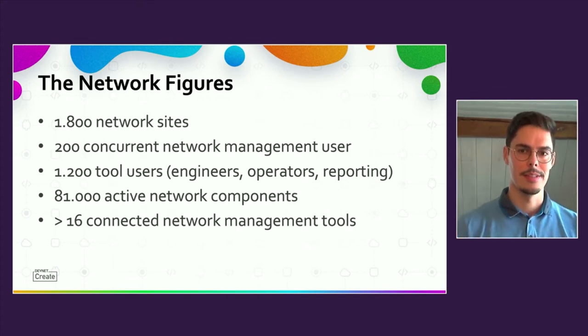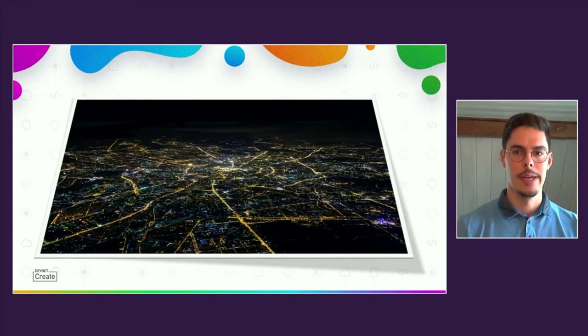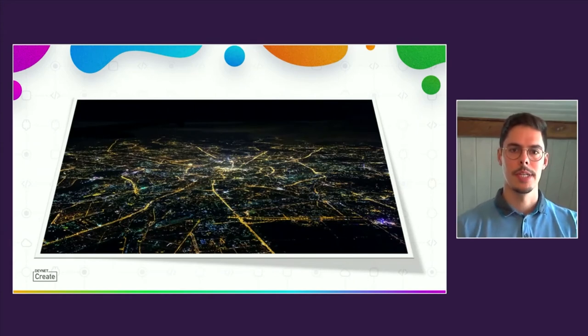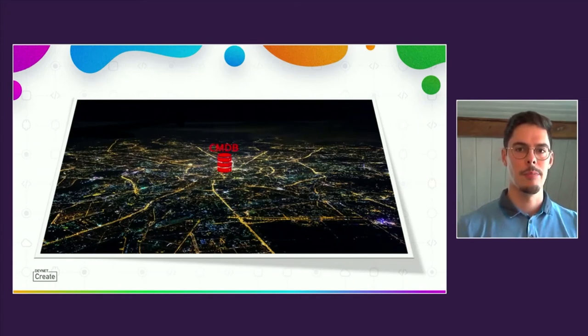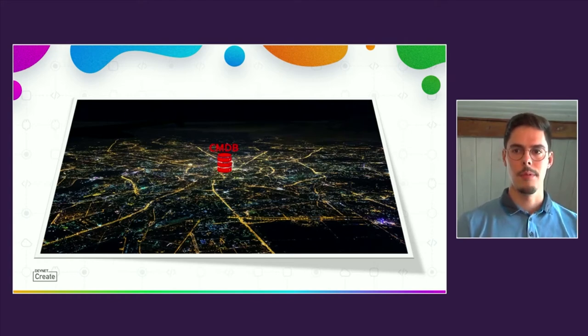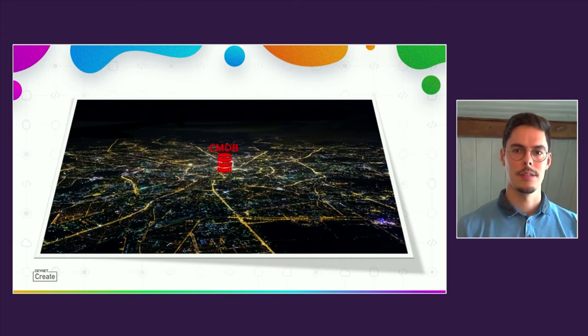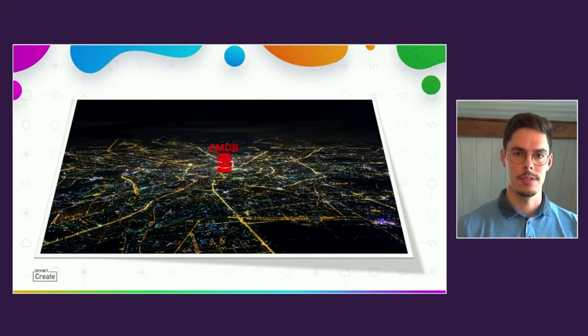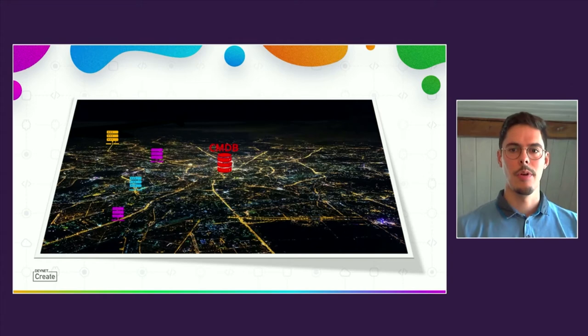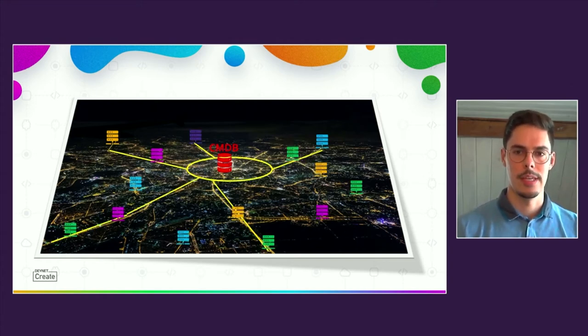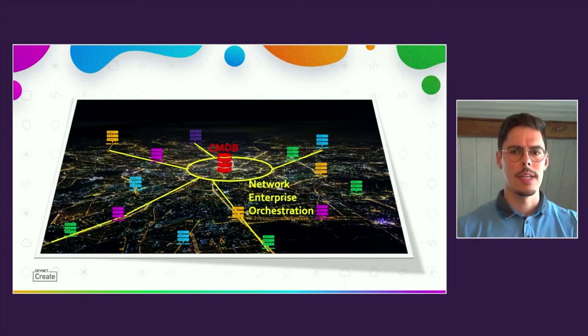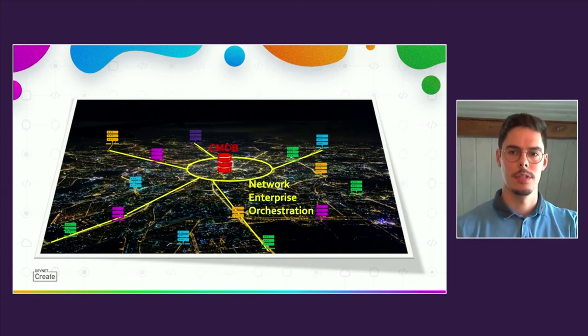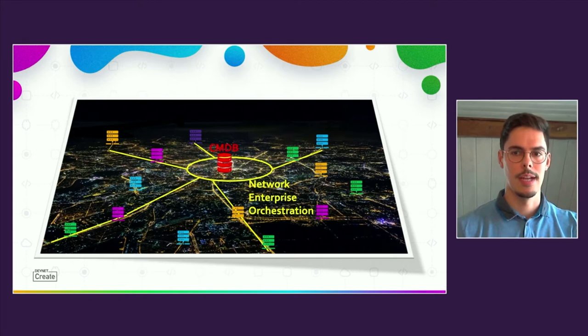In the center of the network management tool landscape, there is a content management database, which is the single point of truth. It contains information about every managed network component and is connected to a lot of other tools. It is also the single point of access that is provided to the network management users. That means that it is not necessary to use different GUIs or graphic user interfaces for daily network tasks.